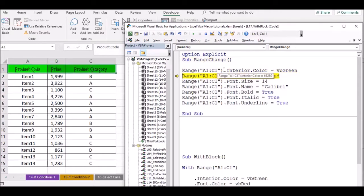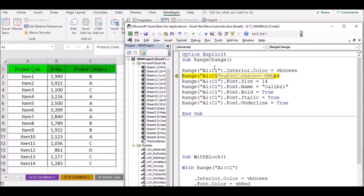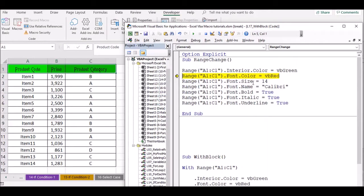Here is the code: range A1 to C1 dot Interior dot Color equals VB green. If you have VB green, you can change the color. If you have the range and interior, you can change the color. If you have the font color, you can change the color.